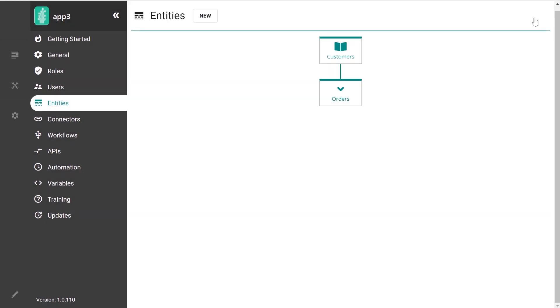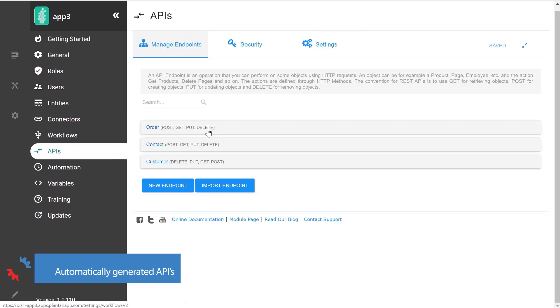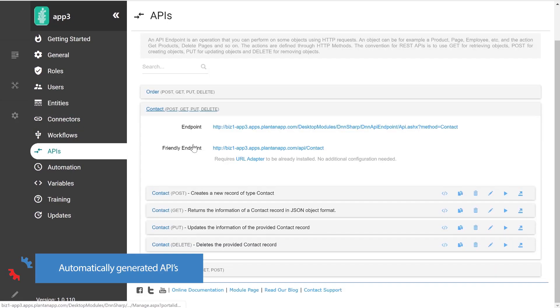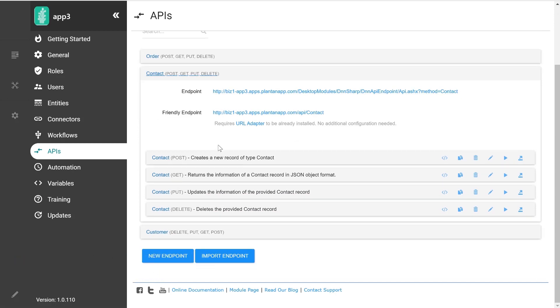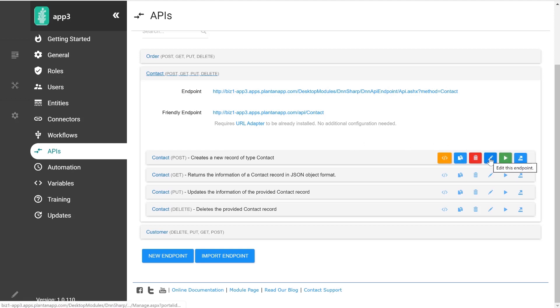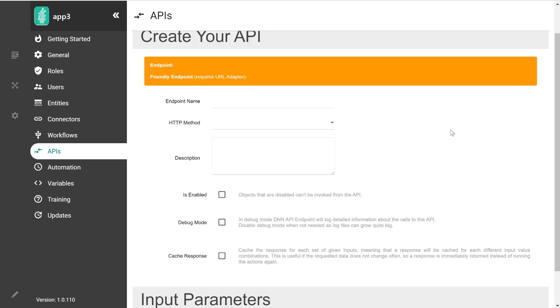And the pages that you saw at the beginning is not everything that was generated. The application builder also generated APIs, and you might recognize this module as our API endpoint module, where I can interact with the application from a mobile or an external system. So let's look at the API to create a new customer.